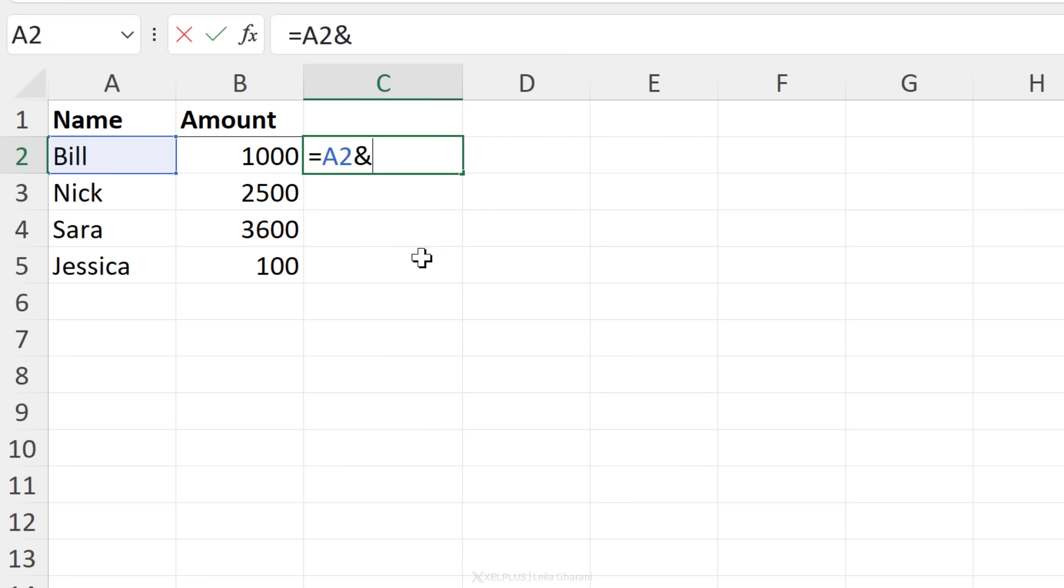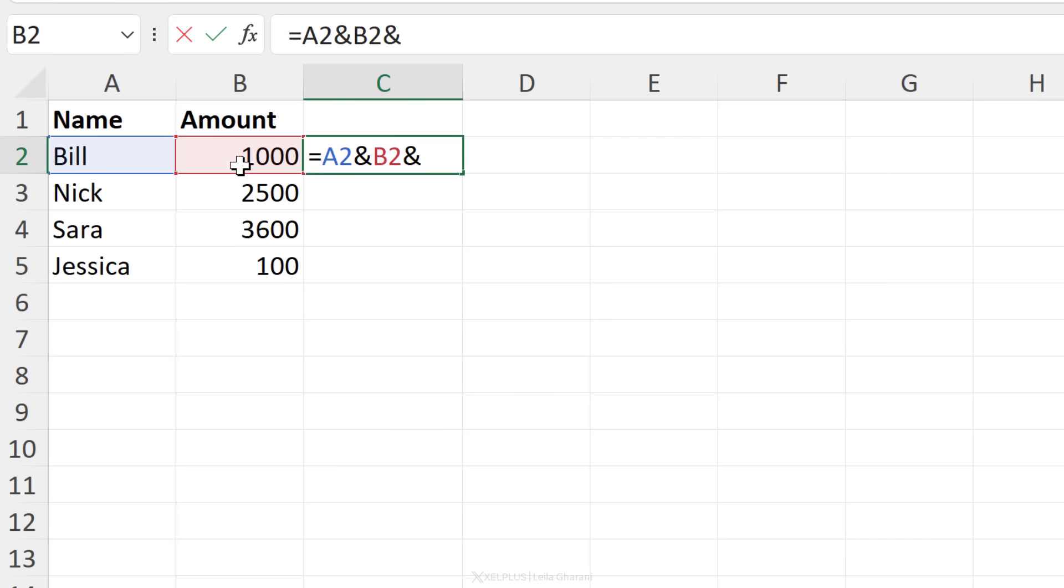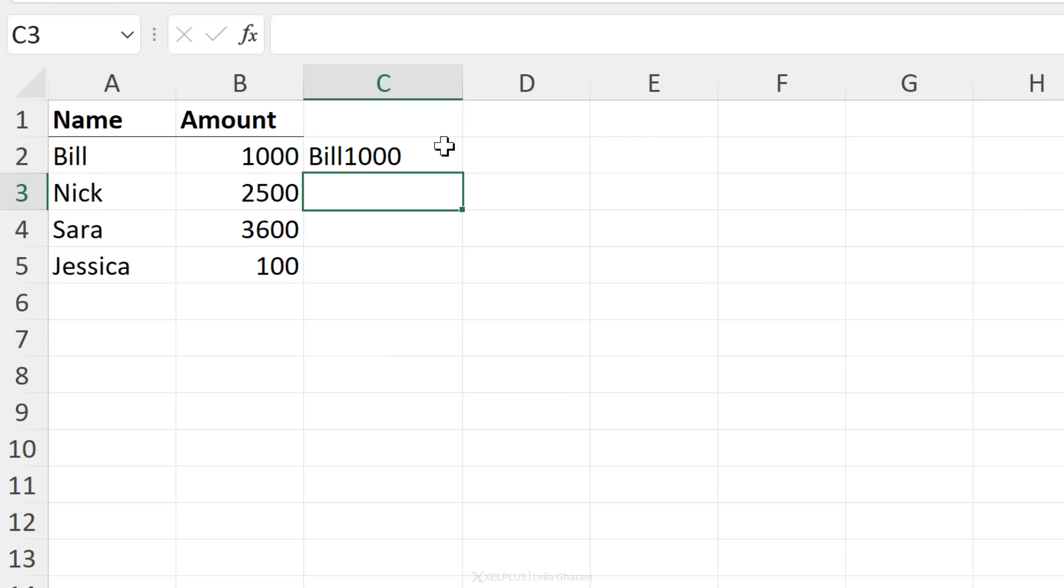Now use an ampersand to combine this value with the value in another cell. You're not restricted to two cells. You can combine this with any number of cells that you want. You would just continue and put in the next ampersand, select your cell until you're done with your selection. In this case, we just want to combine these two values and I get bill and 1000 stuck together.